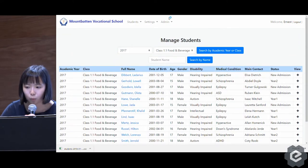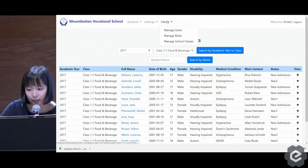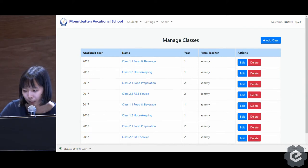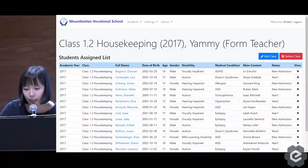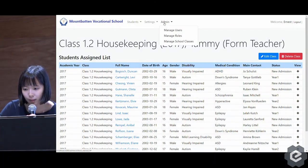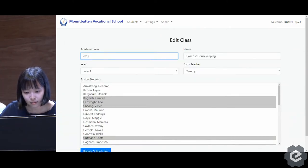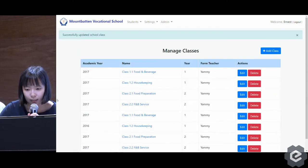Moving on to the next feature, which is sorting students into classes. If Ernest goes to the admin tab and clicks on the manage school classes link, he can see a list of all the classes available in MVS. If he clicks on class 1.2 housekeeping, he can see a list of students assigned to that class. If he wants to edit this class and add a different student, he can — he just added Maureen Crookes — then updates school class, and it's updated.